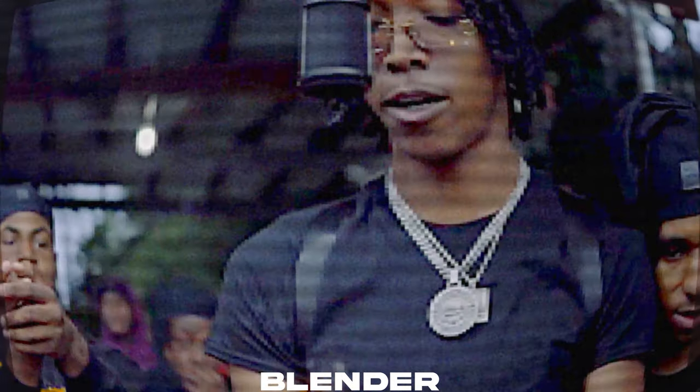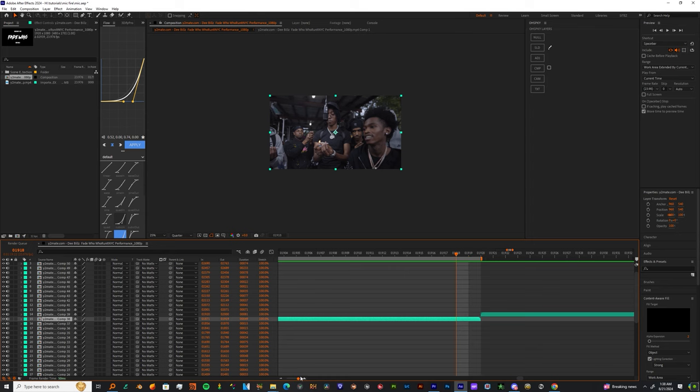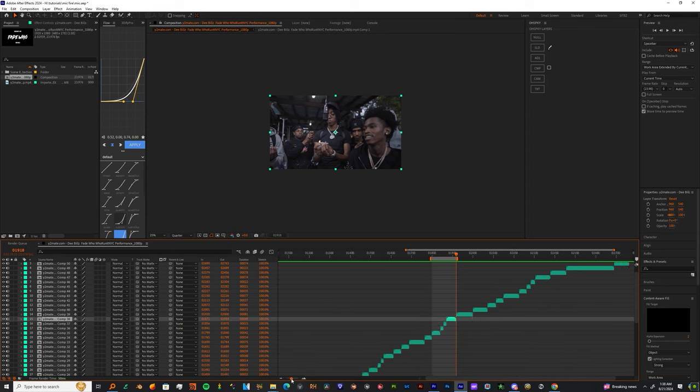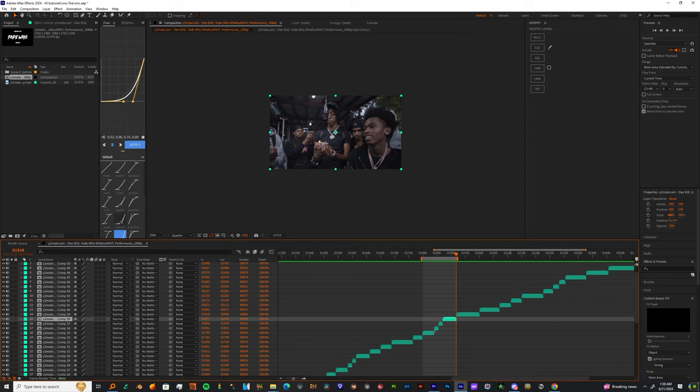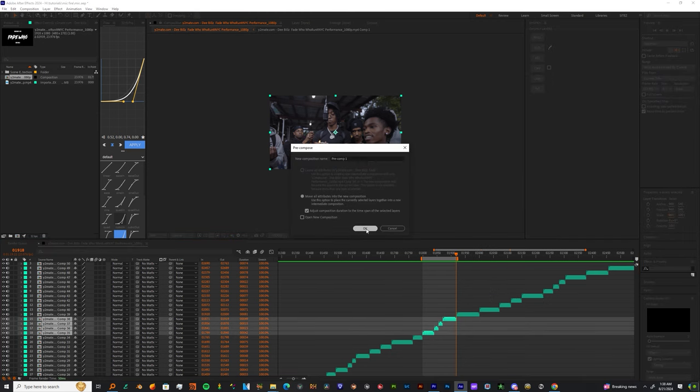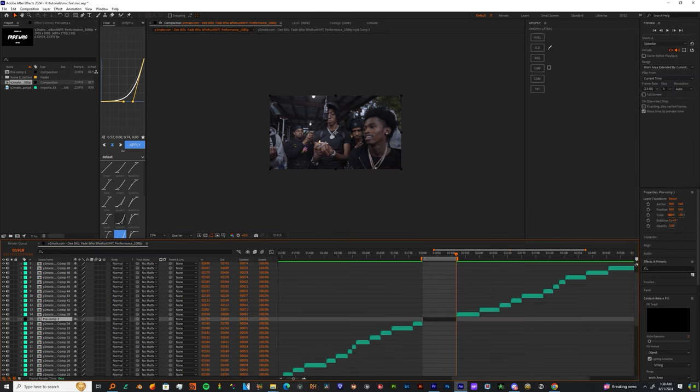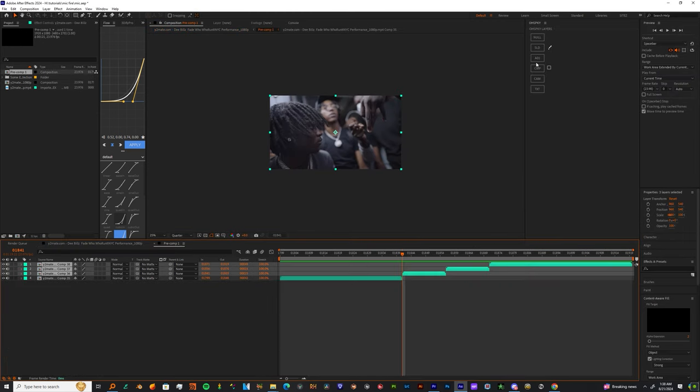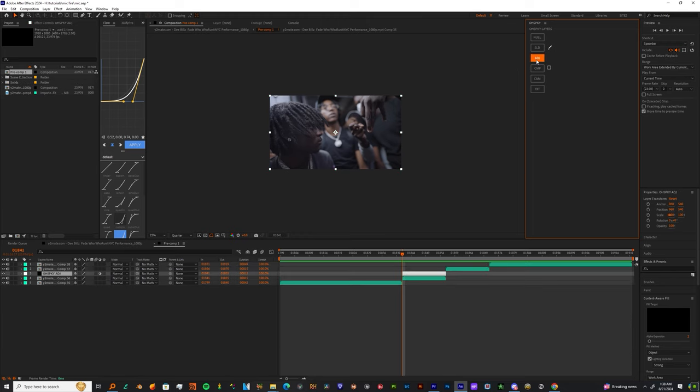I'm gonna start off in After Effects. First thing I'm gonna do is find some footage, maybe around four clips, and I'm gonna pre-compose those. In this pre-composition, I'm gonna grab an adjustment layer and put it over my last three clips.